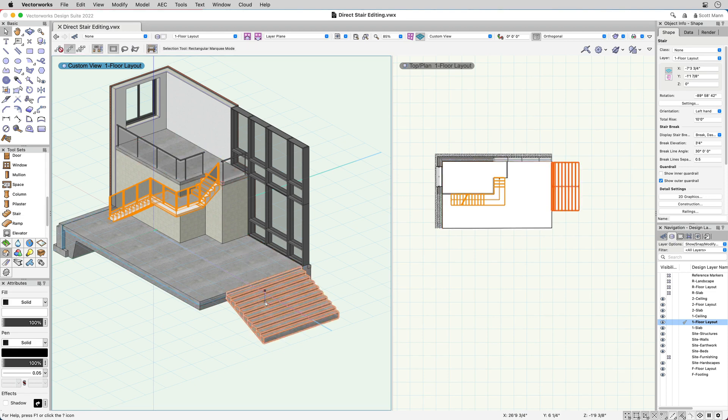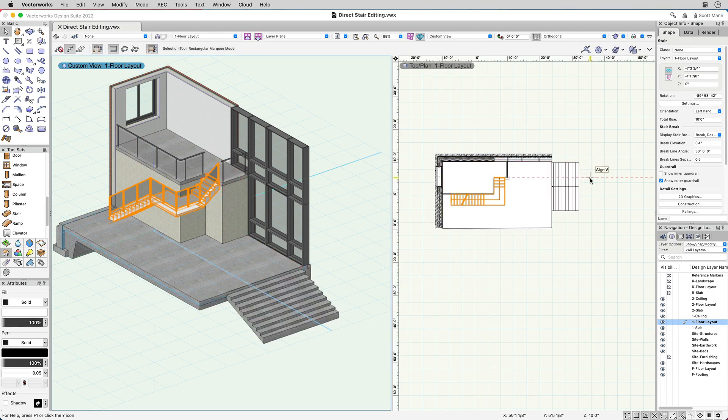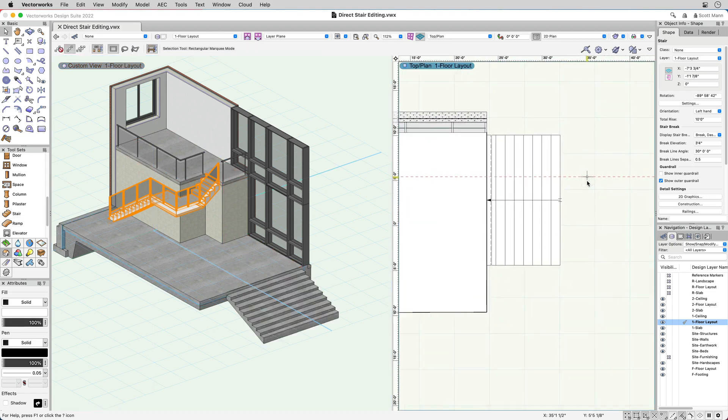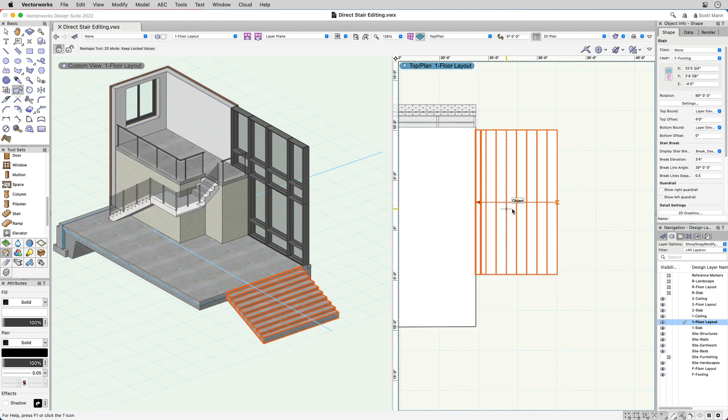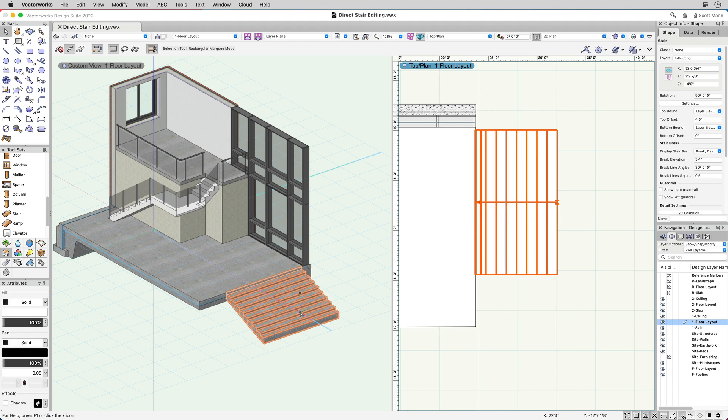Not only is it easy to place stairs in Vectorworks 2022, but you can edit them just as easily by adjusting their geometry in 2D and 3D.